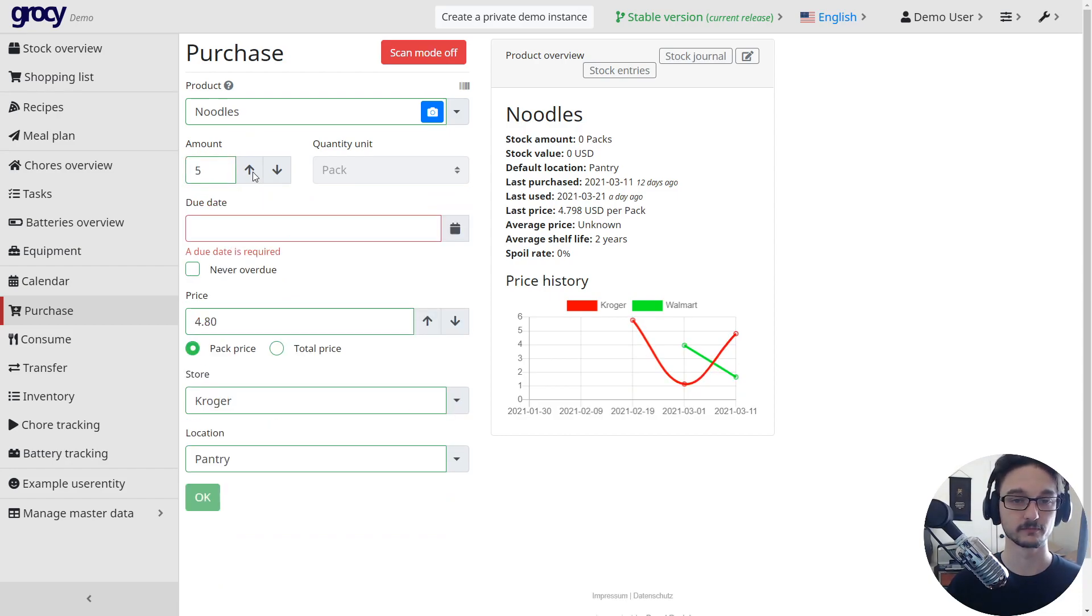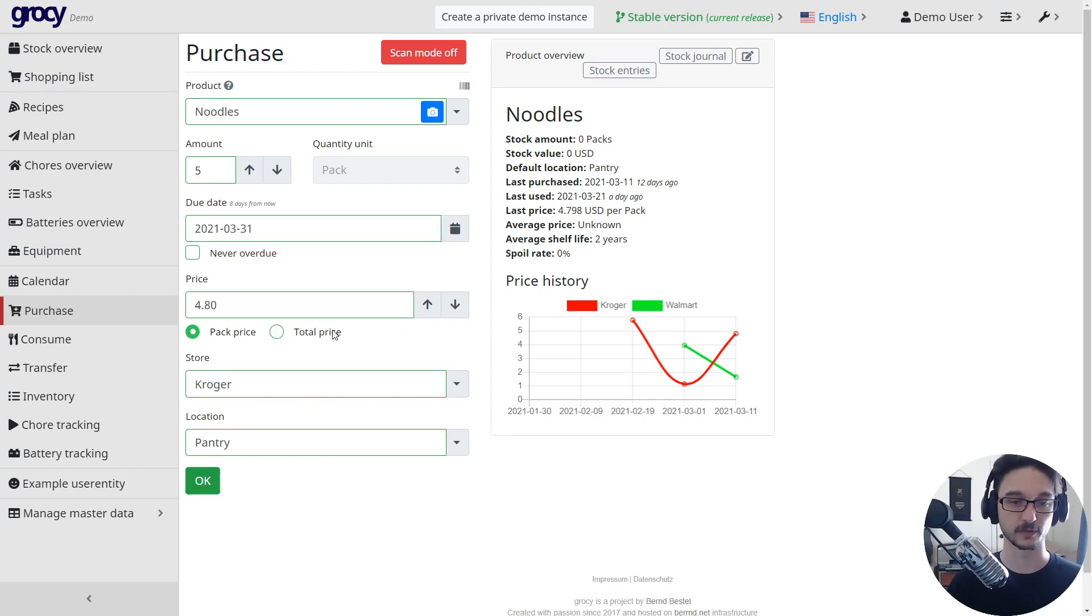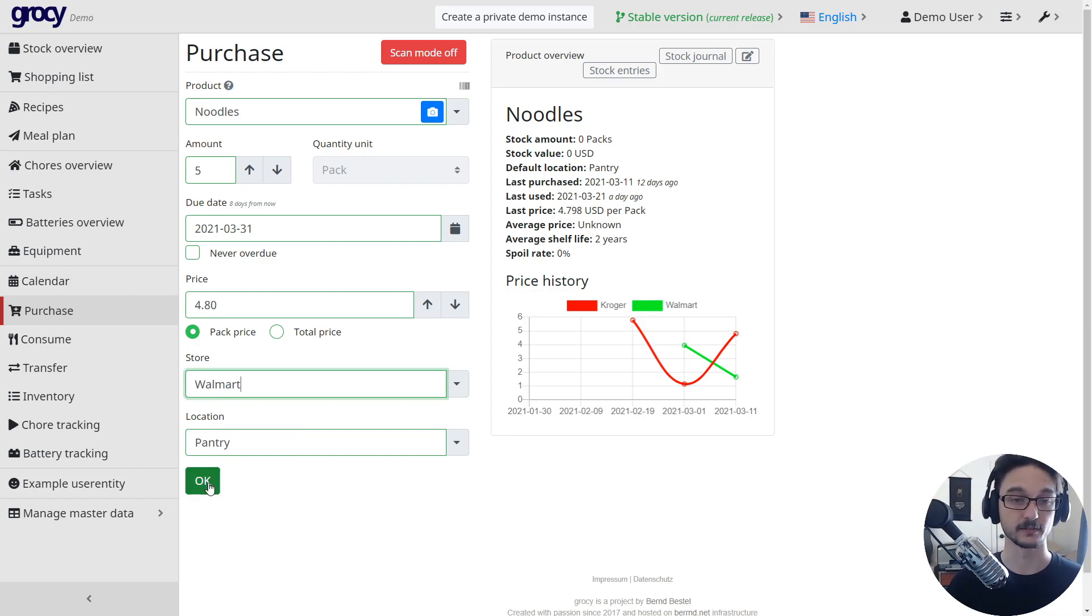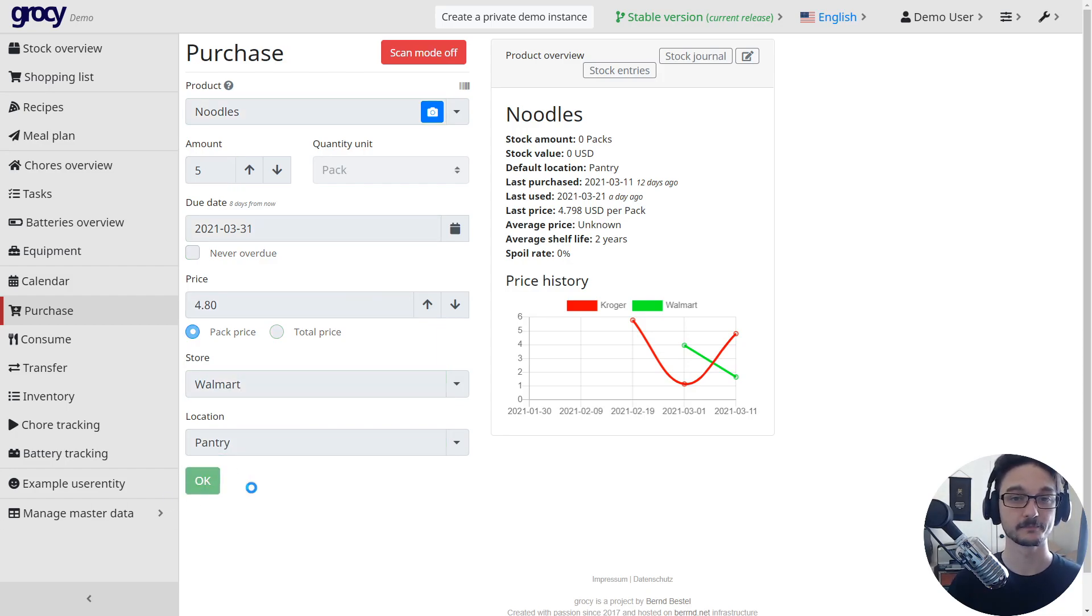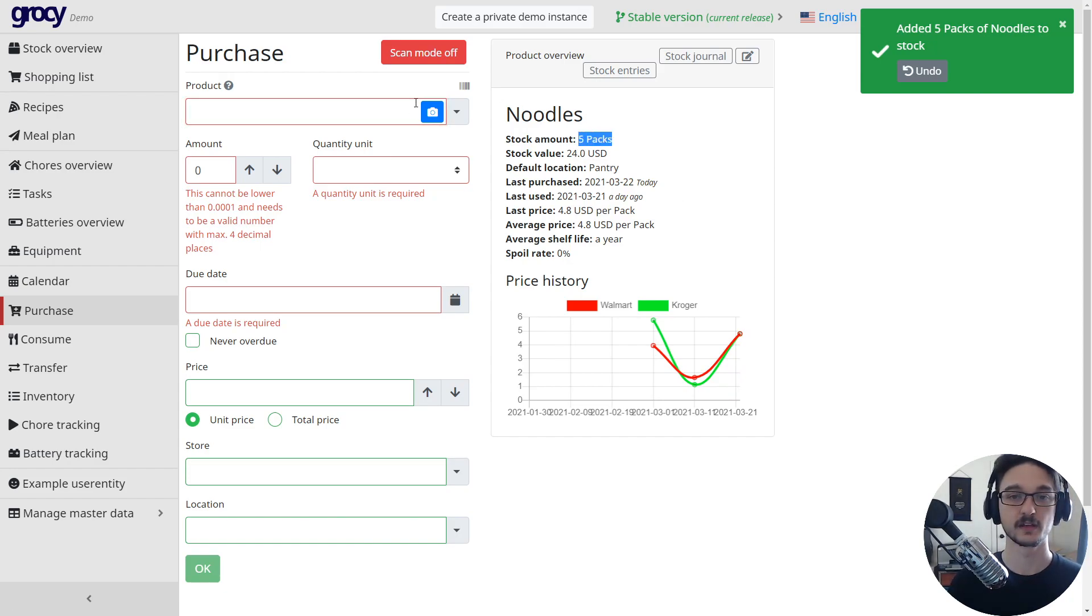Say if I've just gone out and I've brought some noodles, I can click on that and I've brought five packs of these, and the expiry date let's say is next week the 31st. And then we brought it from Kroger's, sure that's fine, or Walmart, and it will be stored in the pantry. I hit okay and we've just added five packs of noodles.